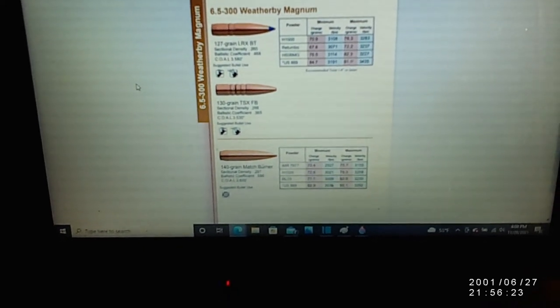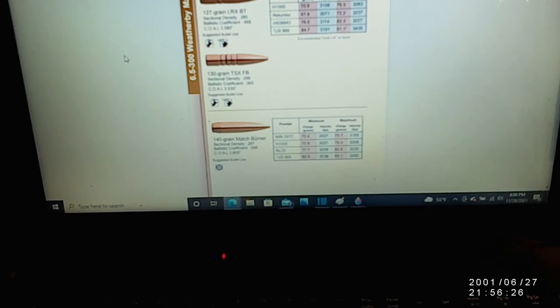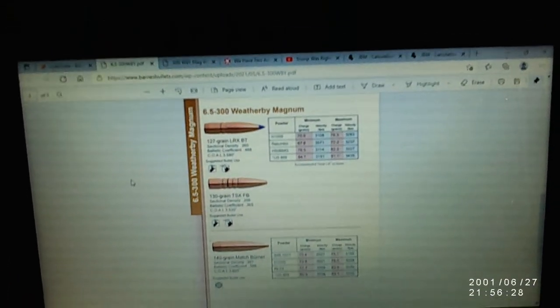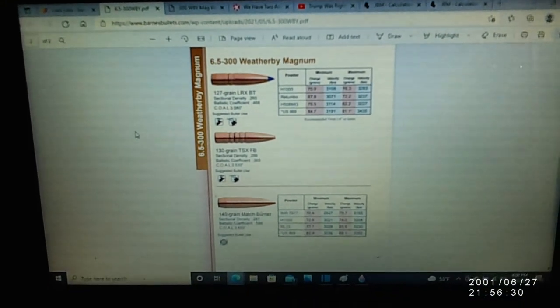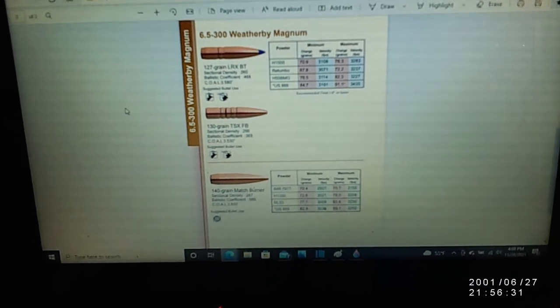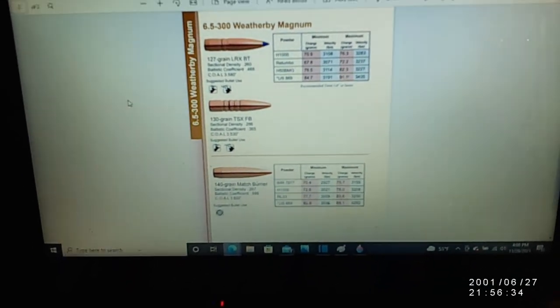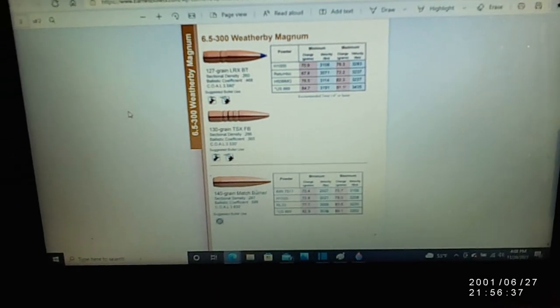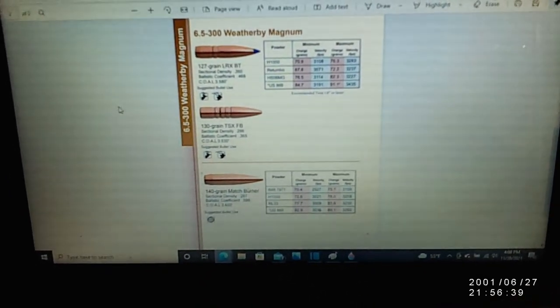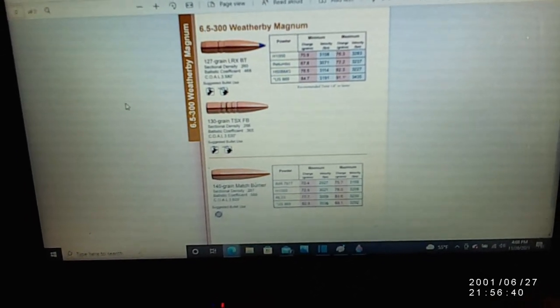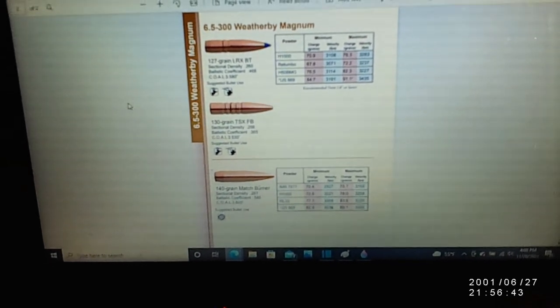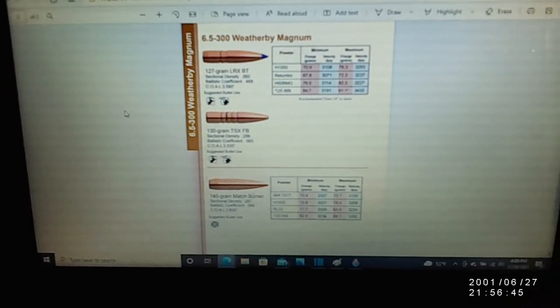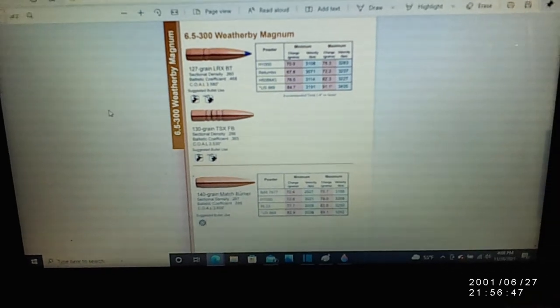All right guys, a little ballistics talk today. There's a lot of hype about this new 6.5-300 Weatherby and I'm going to compare it. I'm going to try and duplicate that load with a 300 Weatherby. This is claimed to be the flattest shooting to a thousand yards hunting caliber out there right now. I'm pretty sure they're using the 127 LRX bullet in that load.